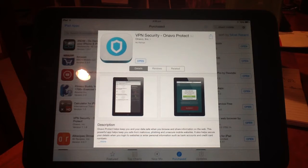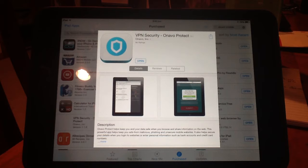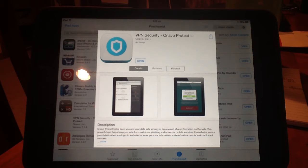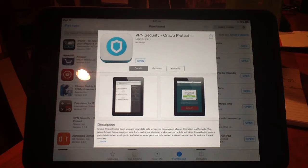What I've got here is VPN Security by Anavo Protect. That's a VPN which makes it think that you're in the US basically. You need to download and install a VPN — this one works well for me — and then once that's installed we can switch it on and then use the Netflix app.